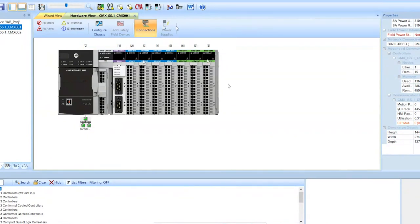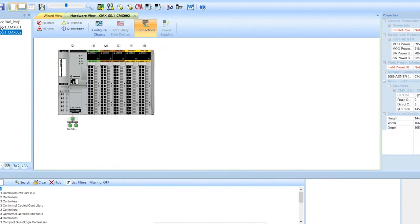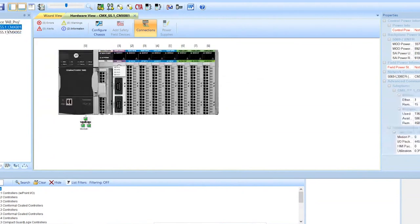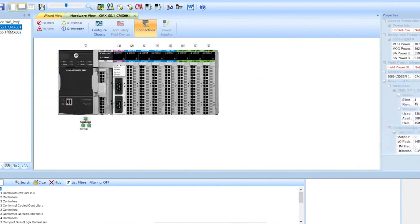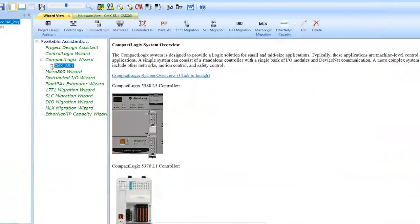Once you start adding stuff onto the Ethernet network, it will tell you how many SIP connections you've used and how much you have left on the network. So the way I did this system, it actually added a remote rack because of the controller that was selected was a 306.